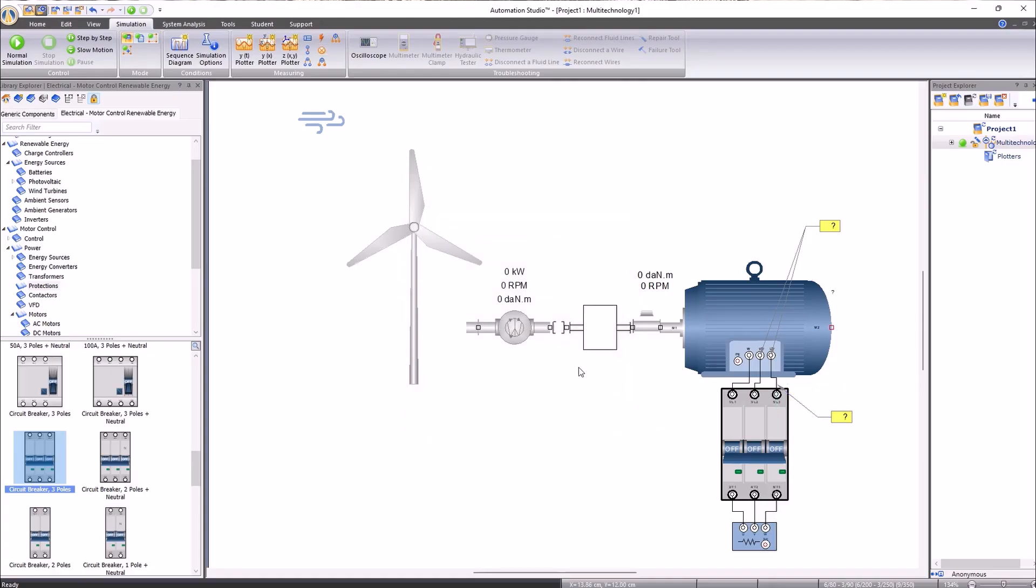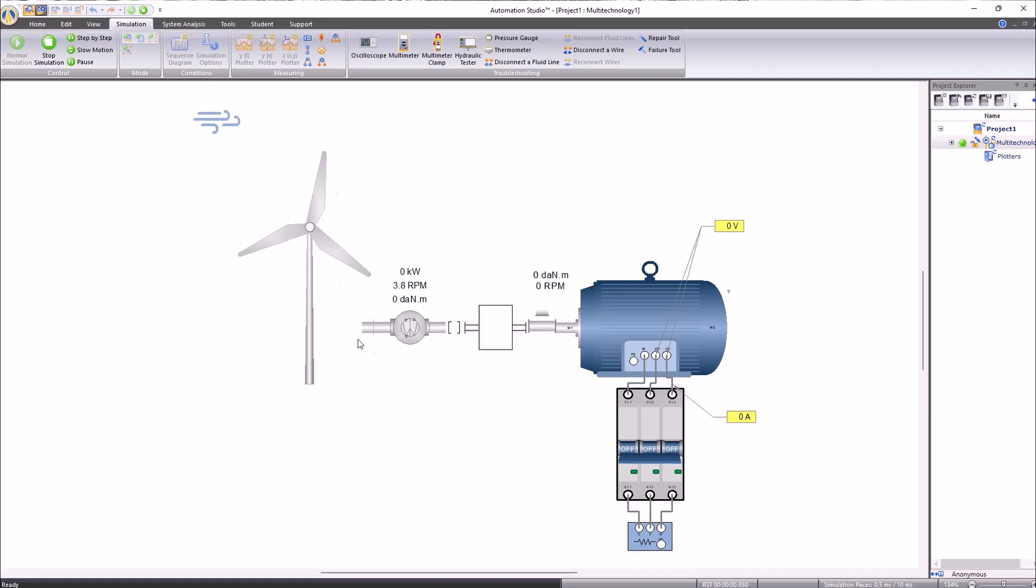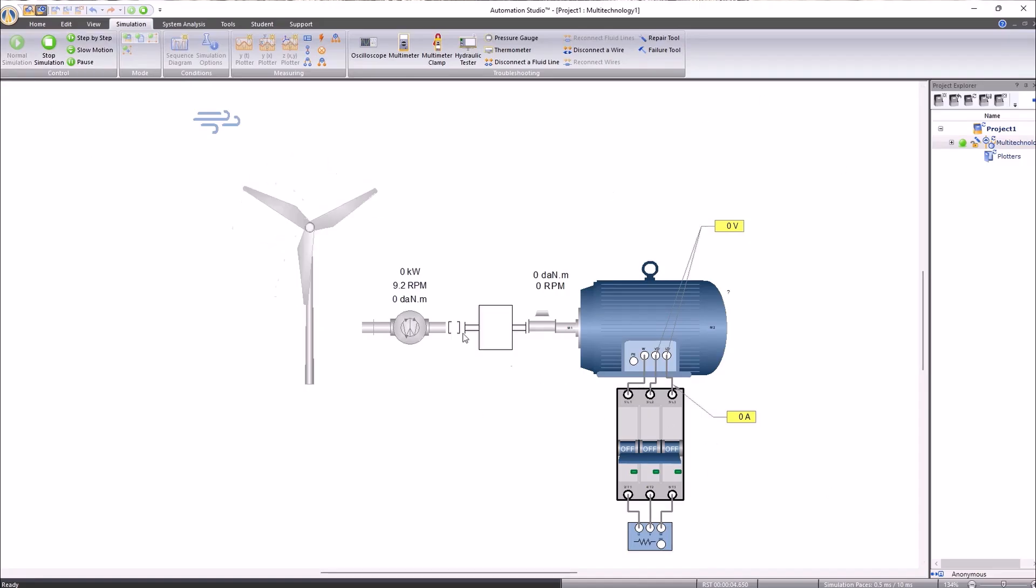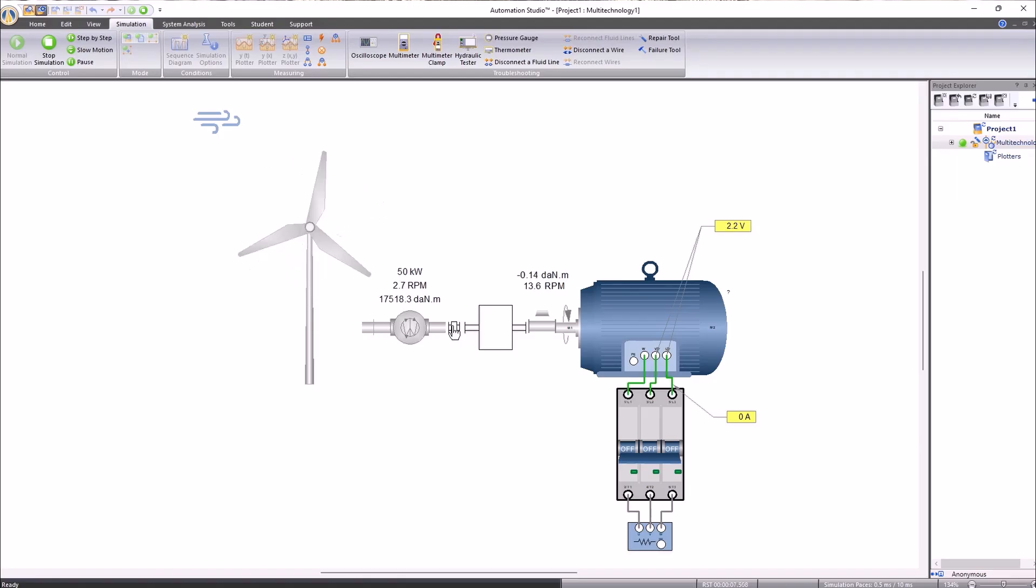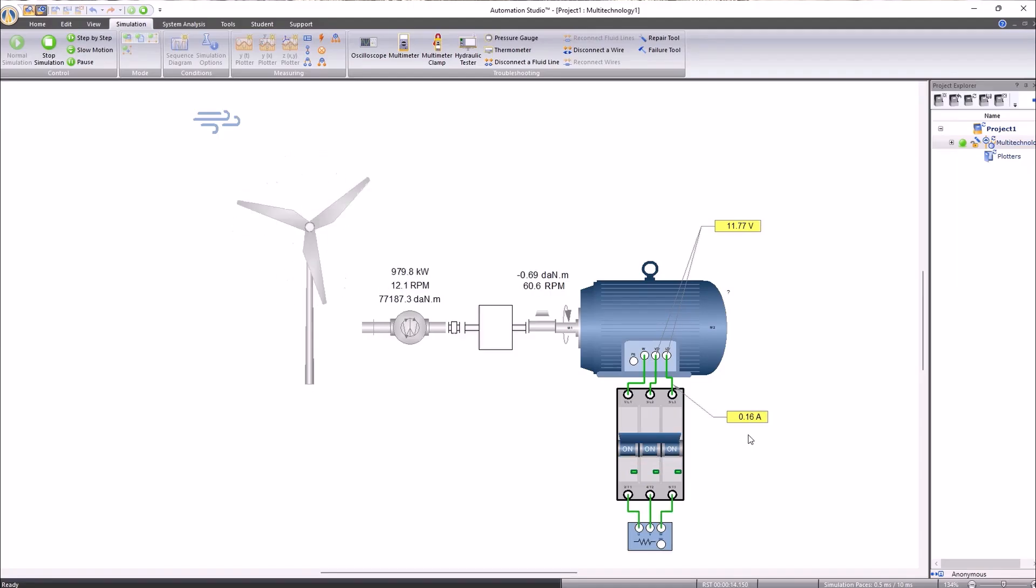This way, when starting a normal simulation, we can observe the voltage as well as the current in real time. By activating the clutch, we see the value of the voltage vary. As well, when turning on the circuit breaker, we can see the current passing through to the resistive component.